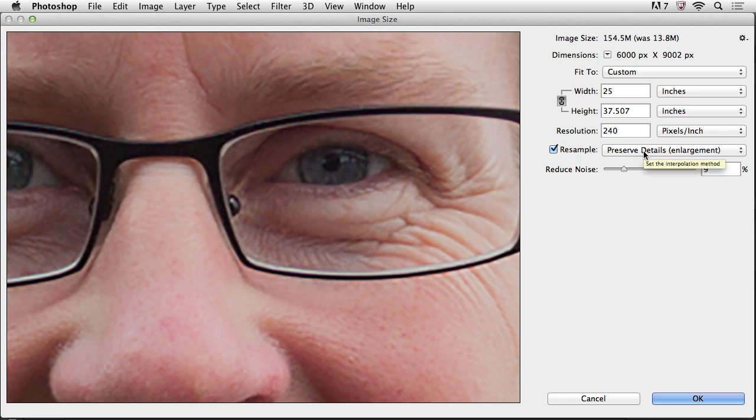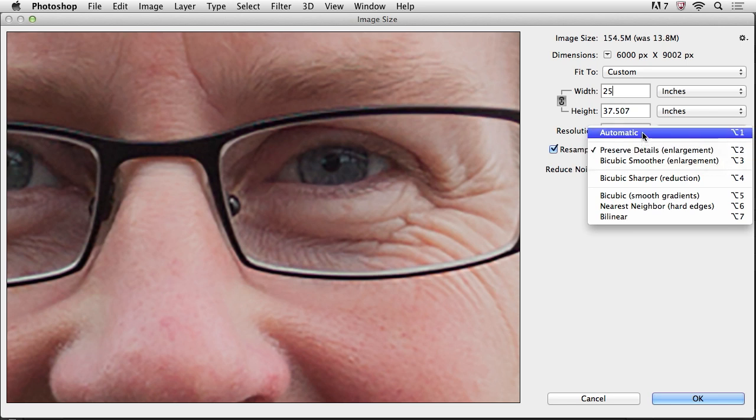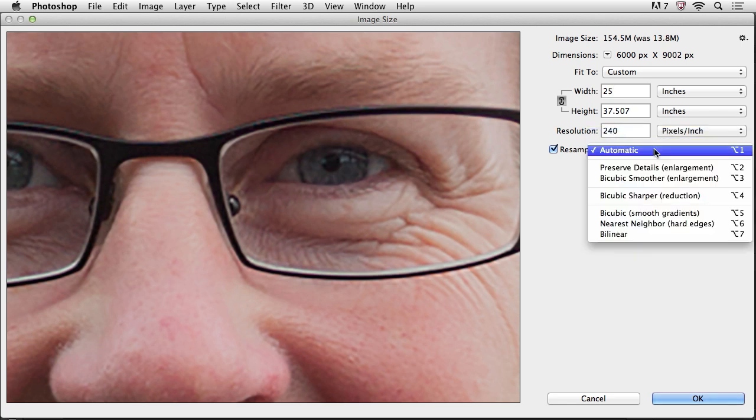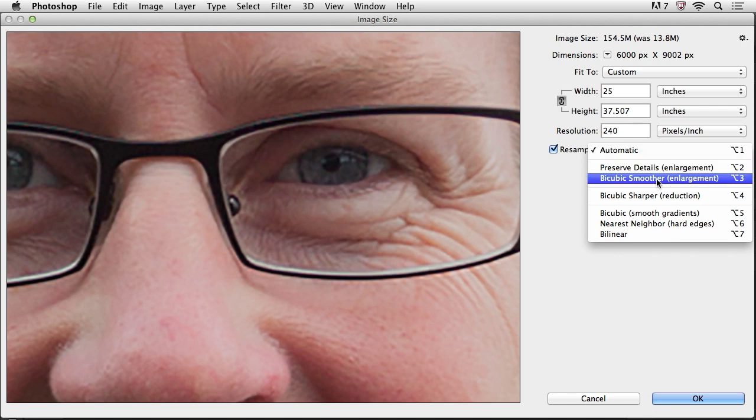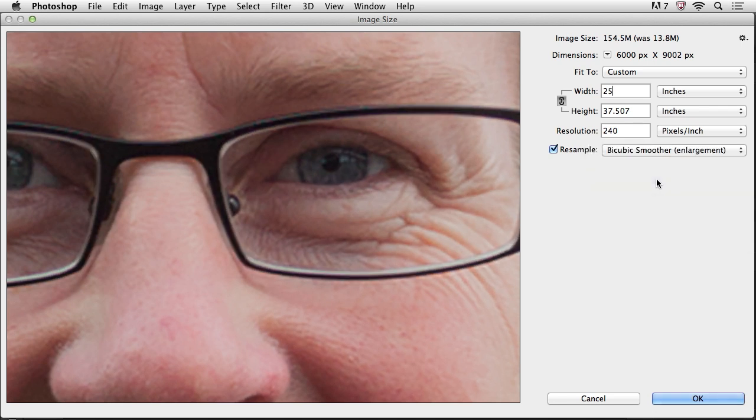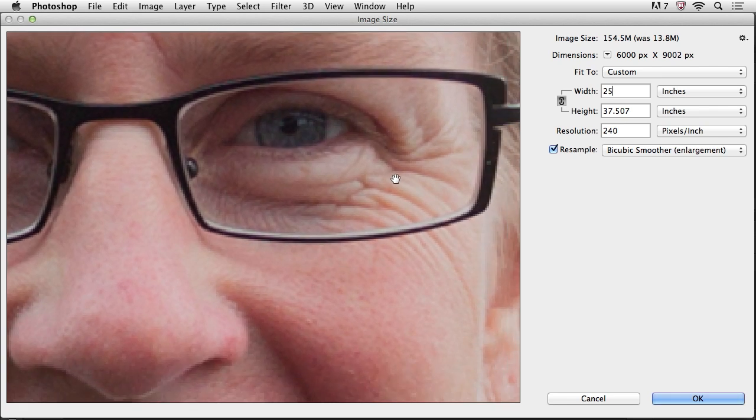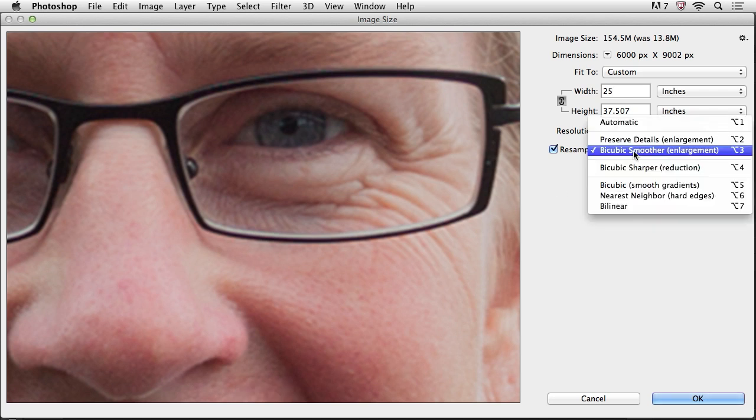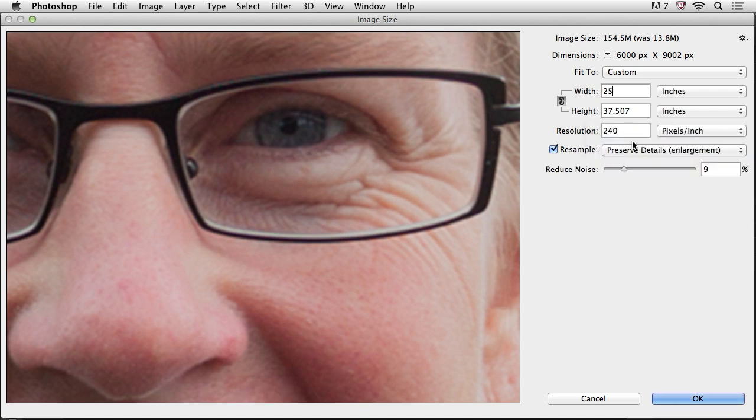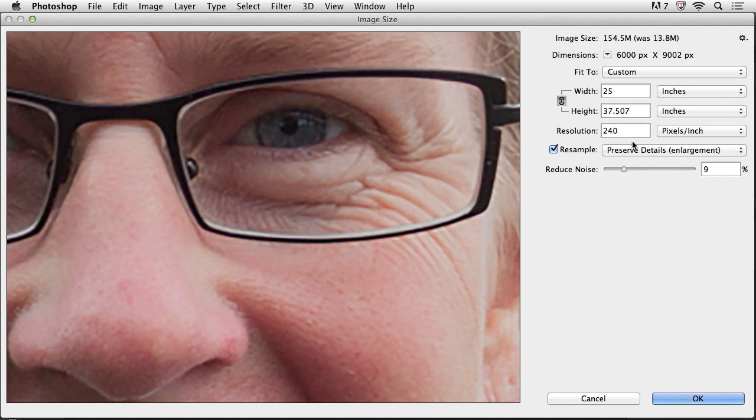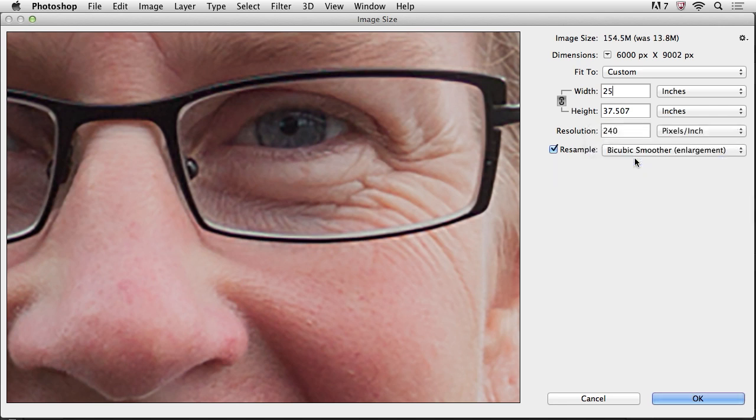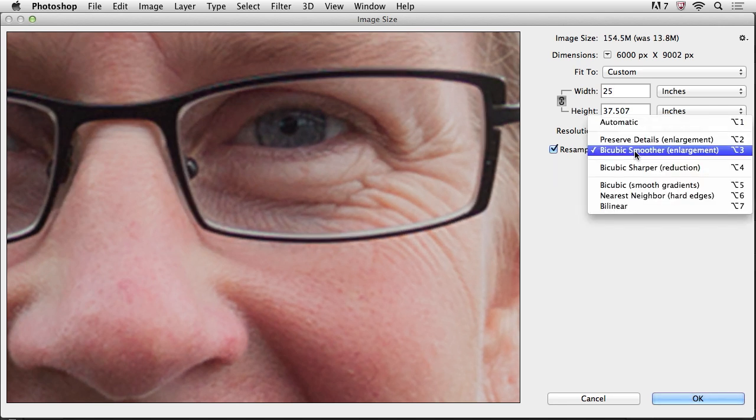So whenever I'm scaling up, Photoshop will automatically use preserve details if you've got this set to automatic. And we can compare that to the older technology, which was the bicubic smoother. And when I select that, you can see how much softer the image gets. Now, I'm not sure with the compression that's put on this video if you can really see the difference, but let's try one more time. There's the new technology, the preserve details. You can see it's a lot sharper than before with the bicubic smoother.